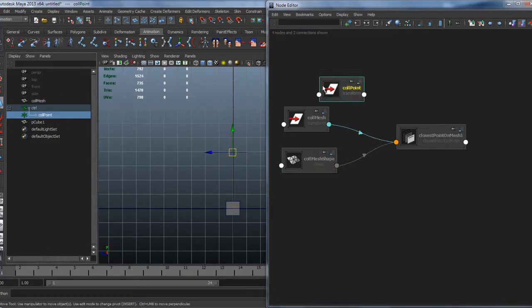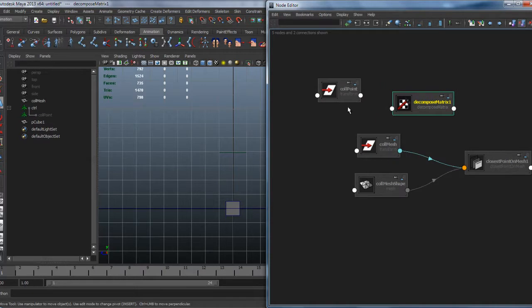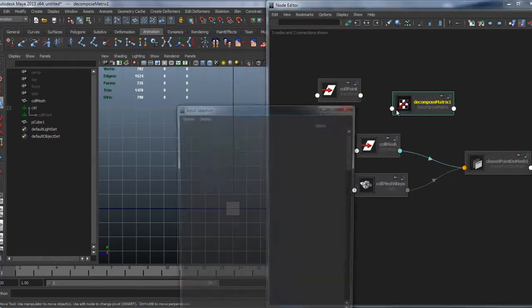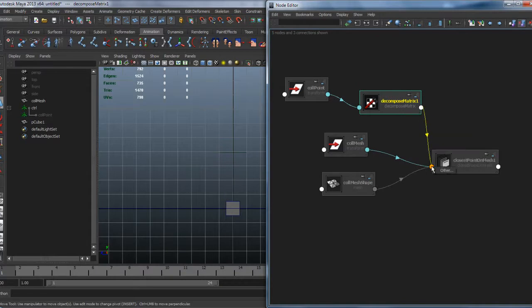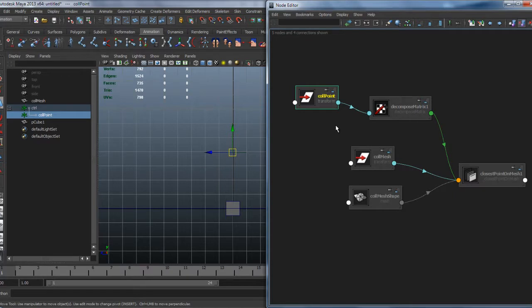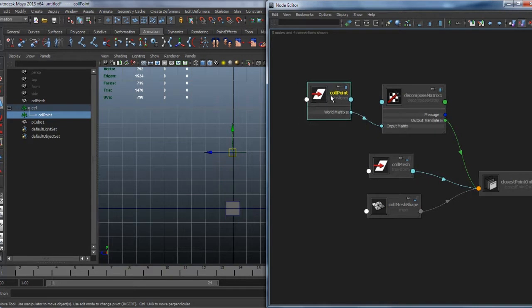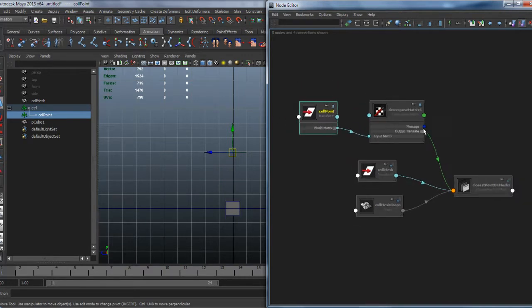Now we take our collision point, add a decompose matrix node — if you don't find it, it means the matrix plugin is not loaded, so go to Settings > Plugin Manager and load it. Connect the world matrix to input matrix, and output translate gives us the position in world space. I use this approach because if I use the world matrix, I can change the hierarchy of my control or collision point at any moment and the result will always be correct.